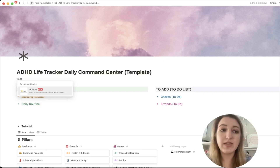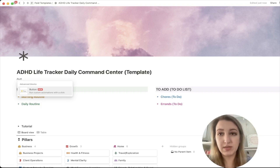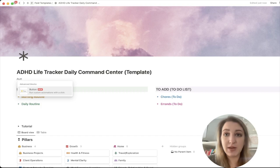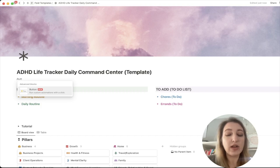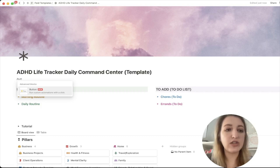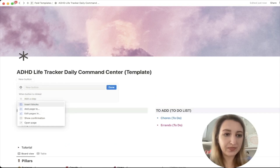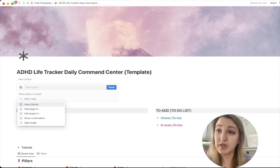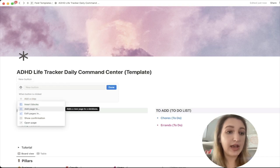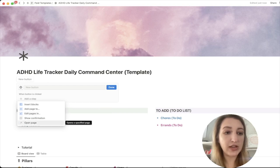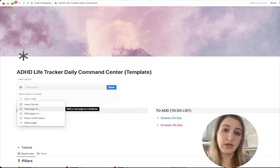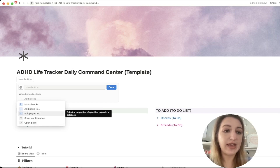What's different about this is that you have to create a new button each time you want it to do something, and this can be on any page. If I open button, there are five options: insert blocks, add a page to, edit pages in, show confirmation, and open page. The ones I've used the most are 'add page to' and 'edit pages in.'